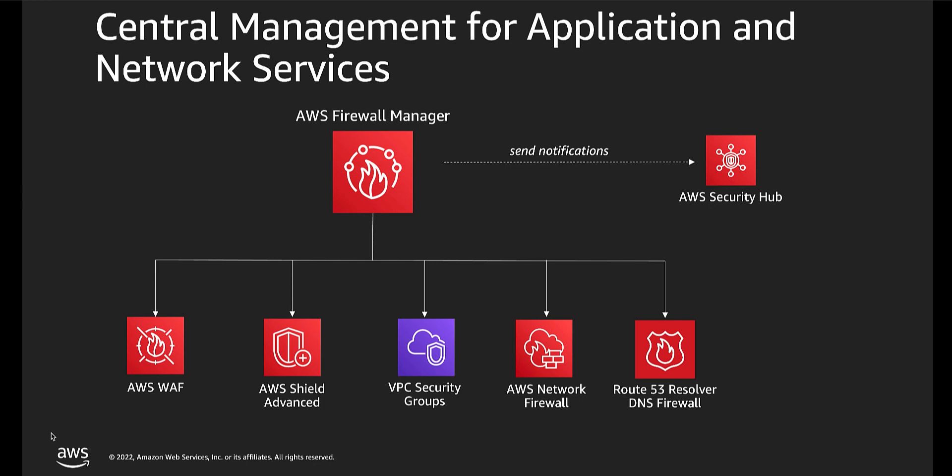Firewall Manager creates a Firewall Manager web ACL in each account where you apply the policy. The individual account managers can add rules and rule groups to the resulting web ACL in addition to the rule groups that you define here.